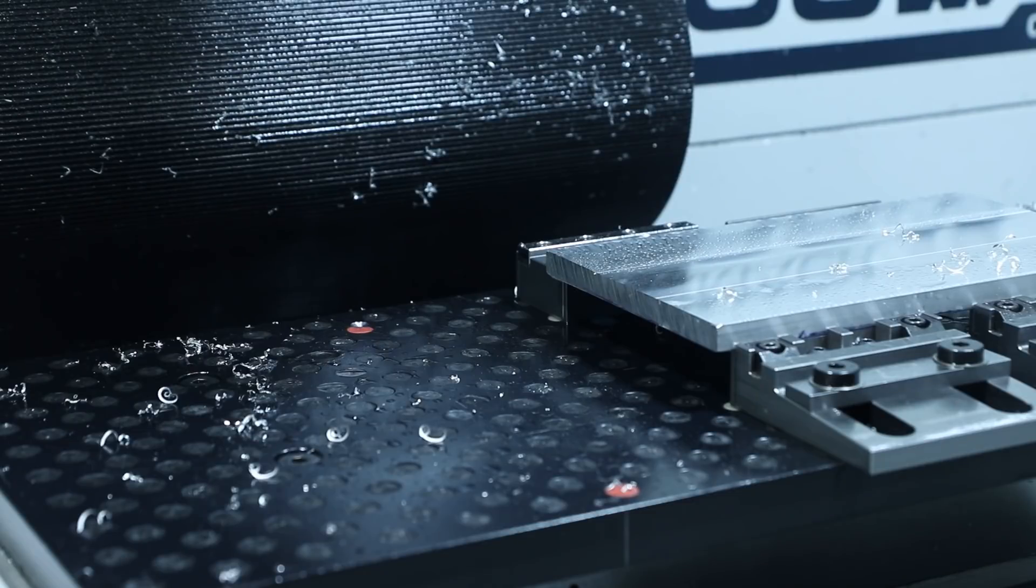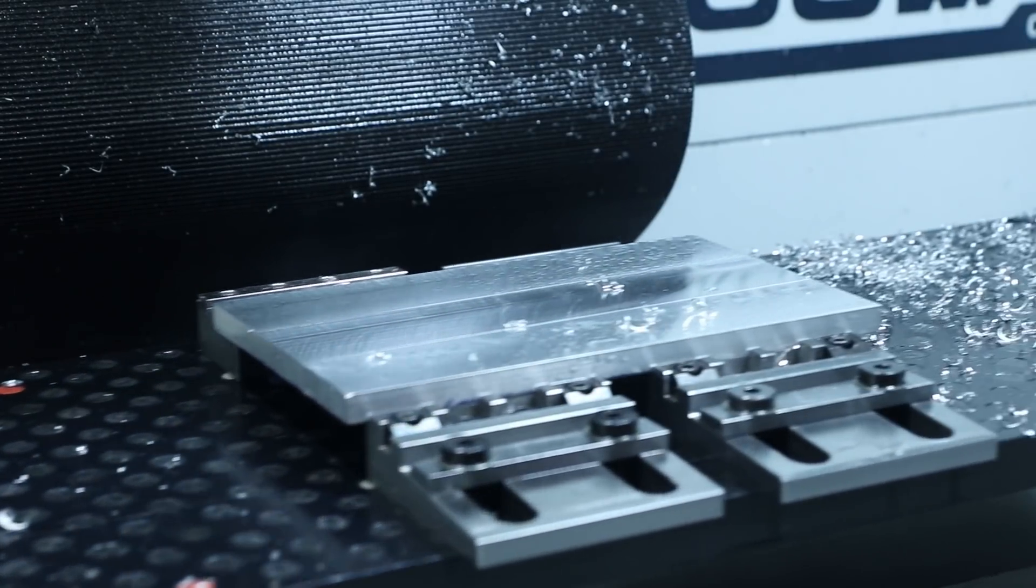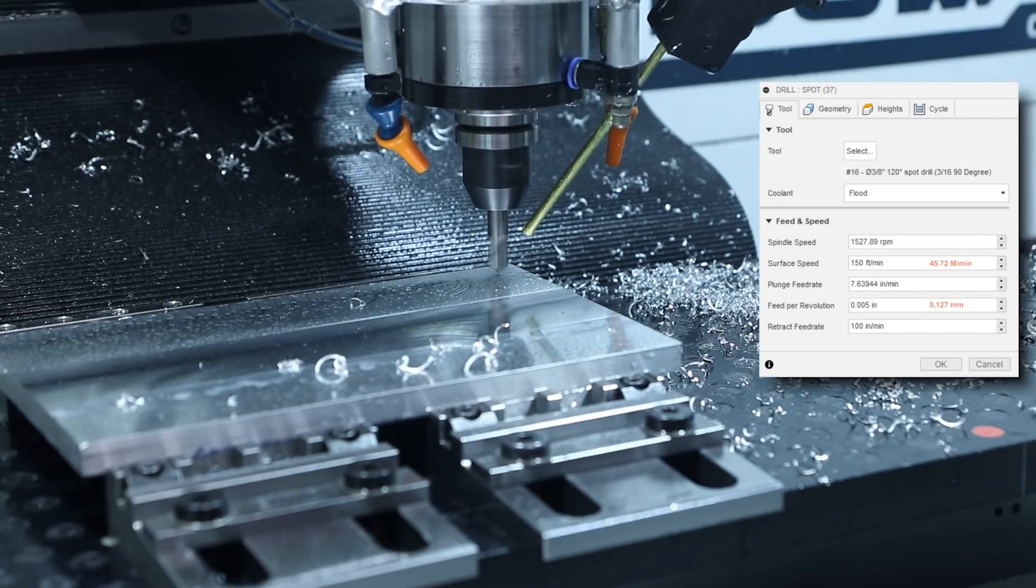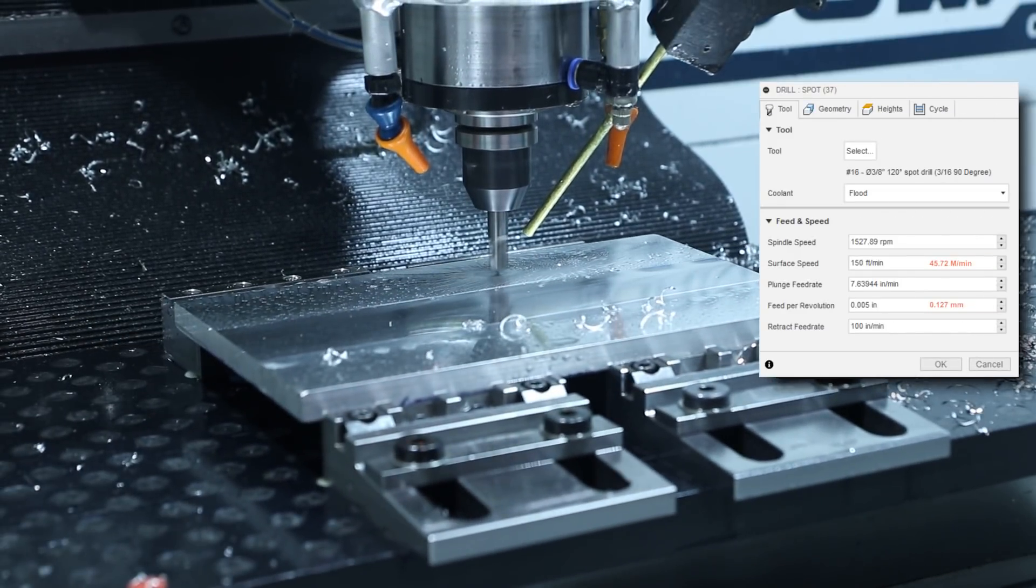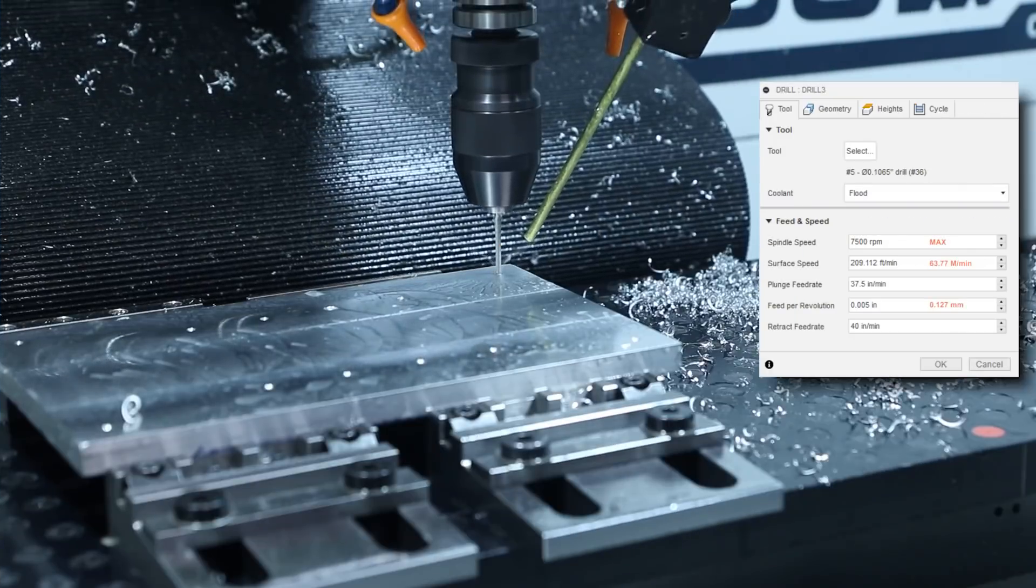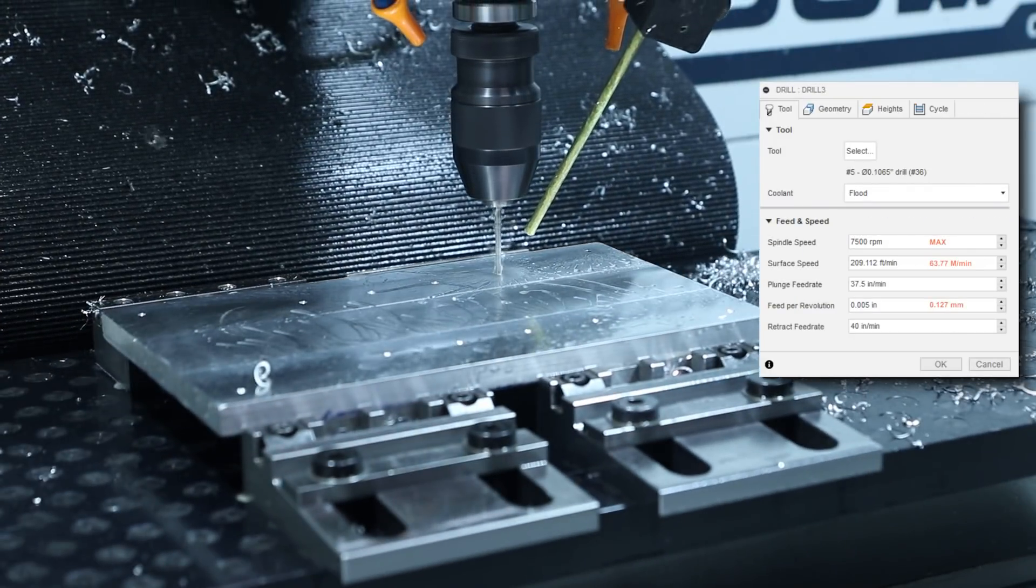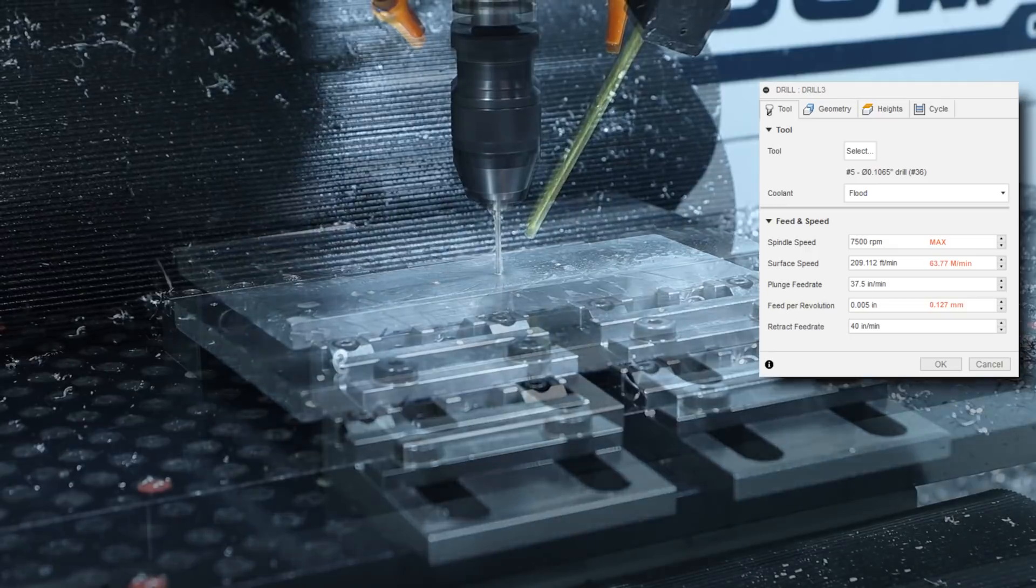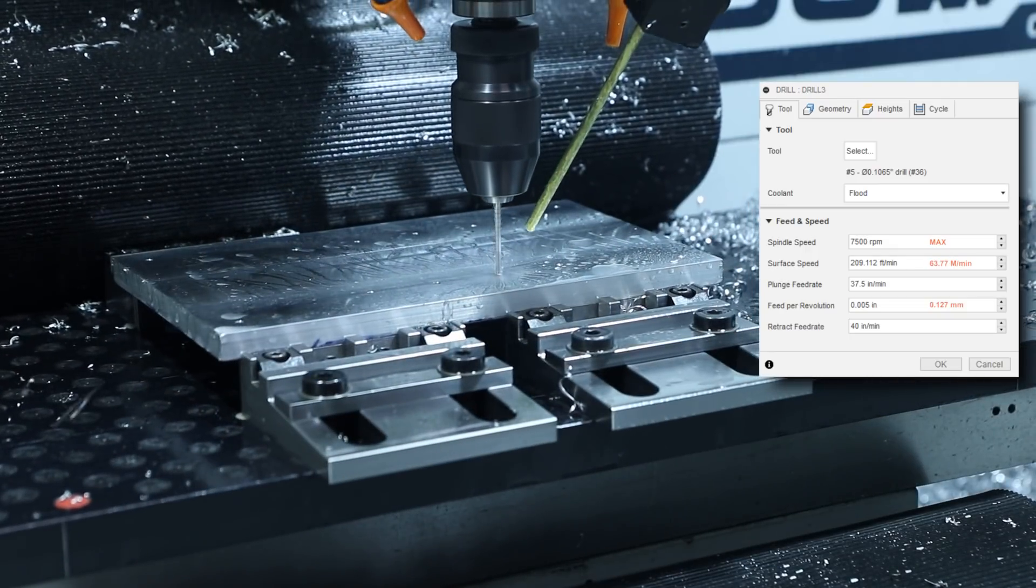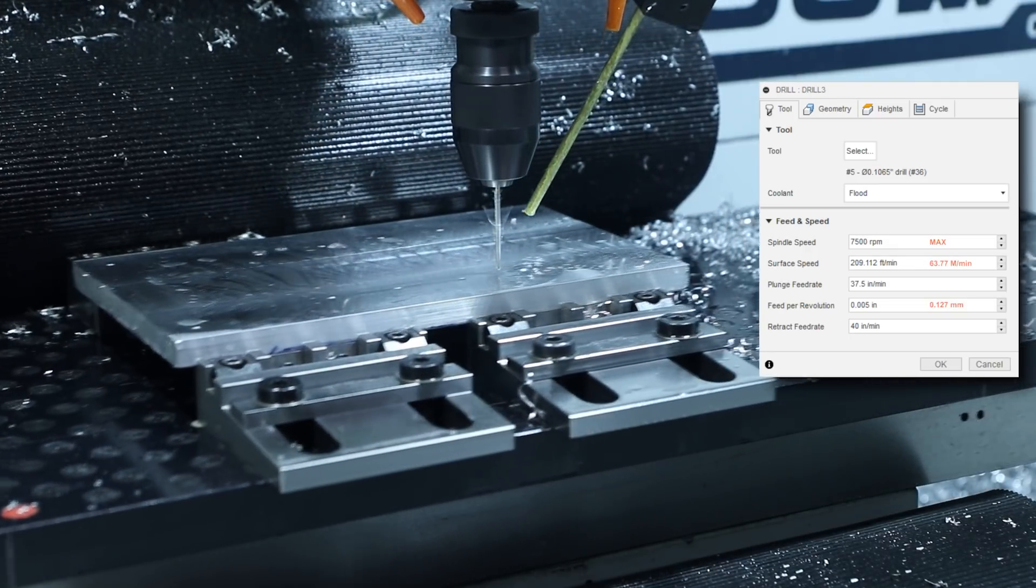Now spotting then drilling some number 36 holes that will be tapped for 6-32 screws, spotting at 150 feet per minute feeding at 5,000 per rev and drilling at max RPM of 7,500 which works out to be around 200 feet per minute and again feeding at 5,000 per rev. That is a number 36 uncoated high speed steel drill.